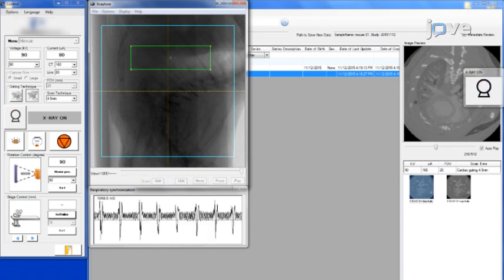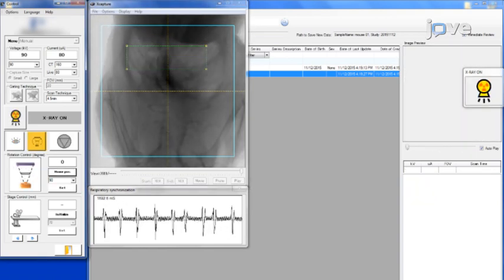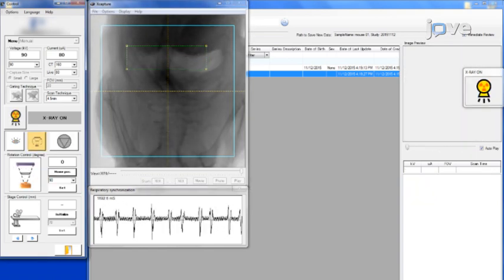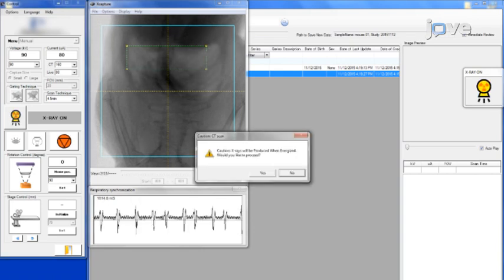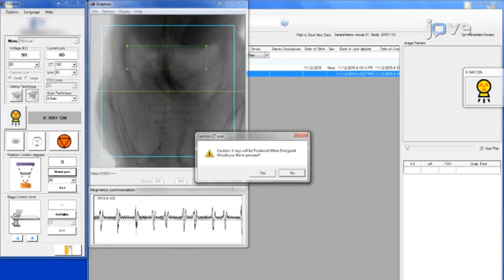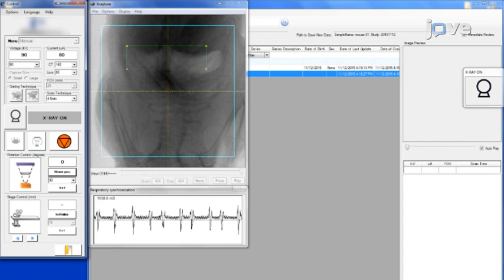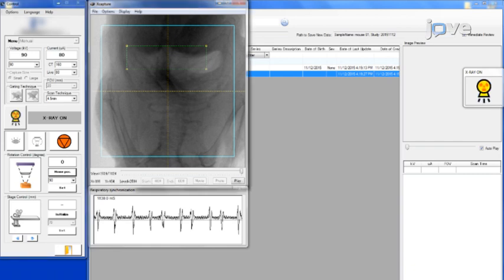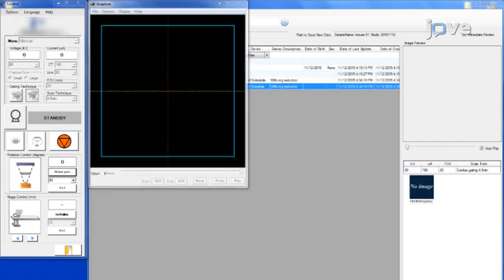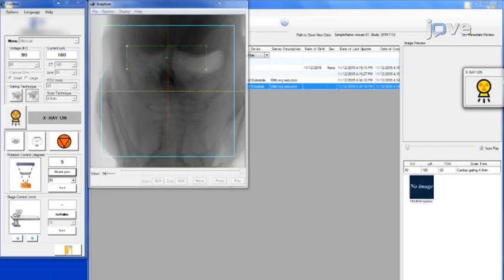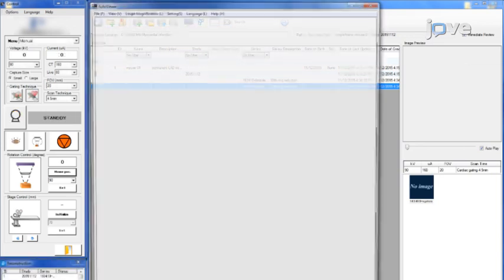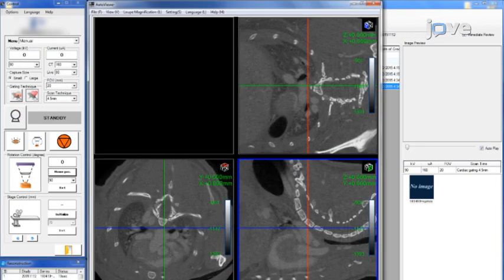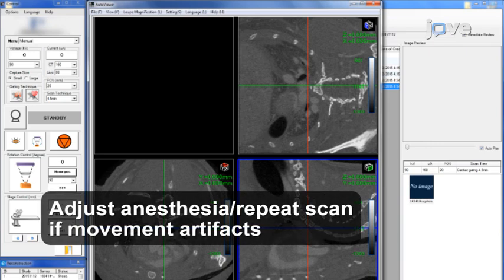When the animal is in position, click the CT Scan button to initialize the acquisition. The CT Scan confirmation message will appear — click Yes. The red x-ray energizing indicator will turn on the instrument and the scan will begin. At the end of the scan, observe the transaxial, coronal, and sagittal views of the reconstructions in the 2D viewer software.